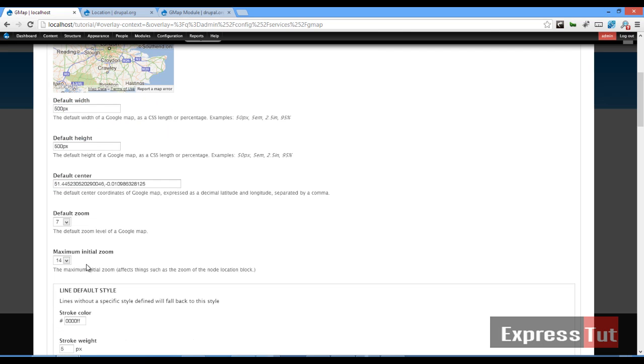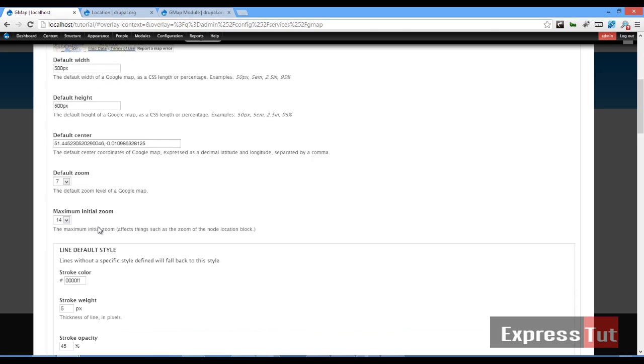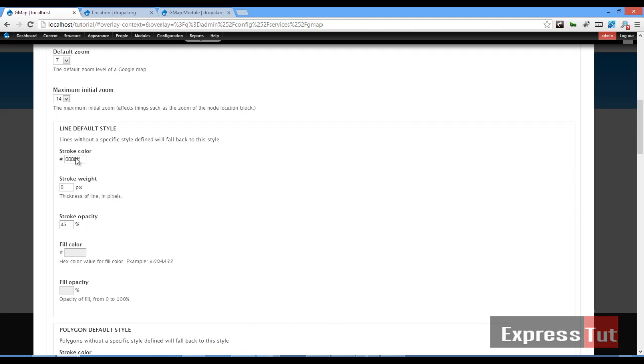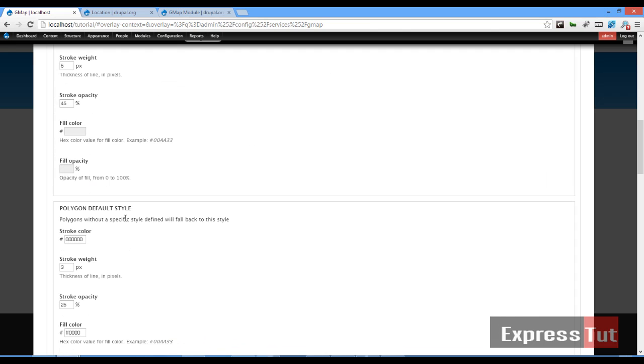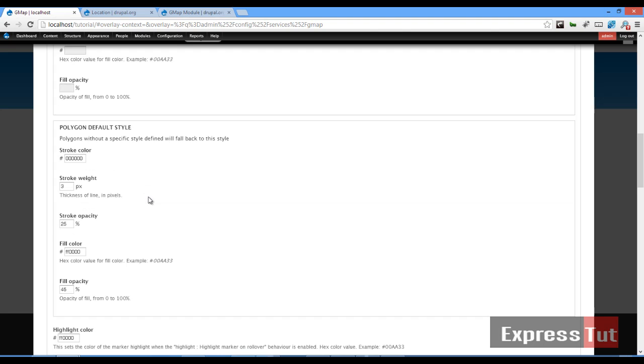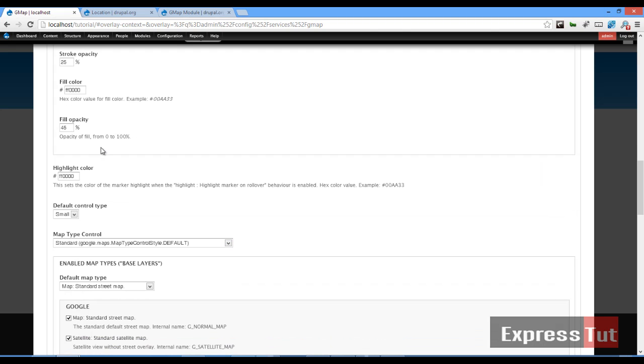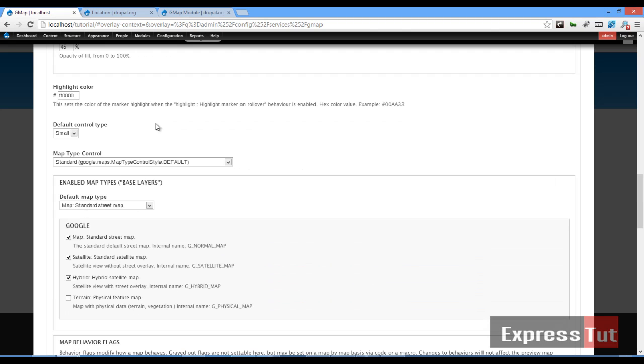The next thing you want to do is maximum initial zoom. You can change that one. Default zoom 7—that's whatever you like. You can change your colors, the stroke opacity, whatever you like. I pretty much like everything the way it is set.